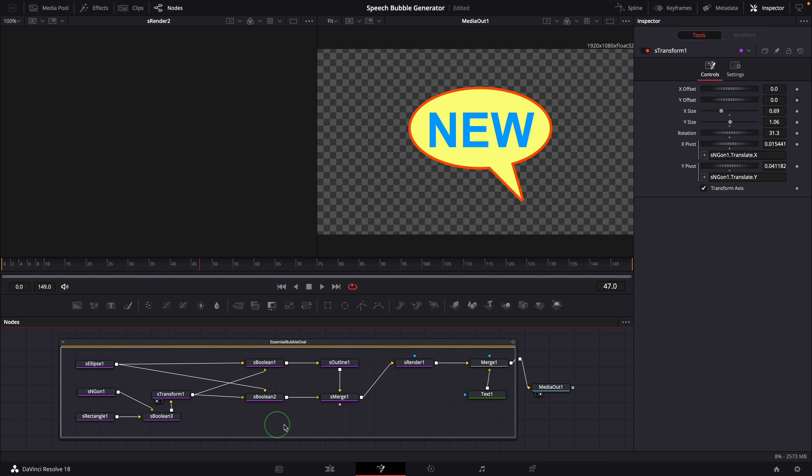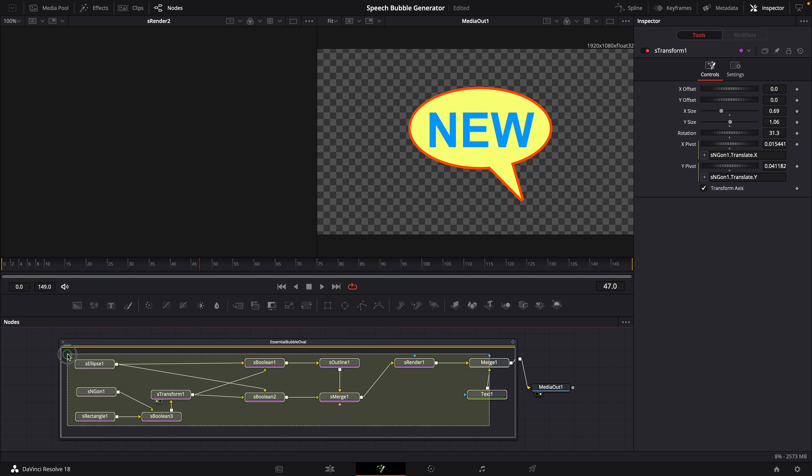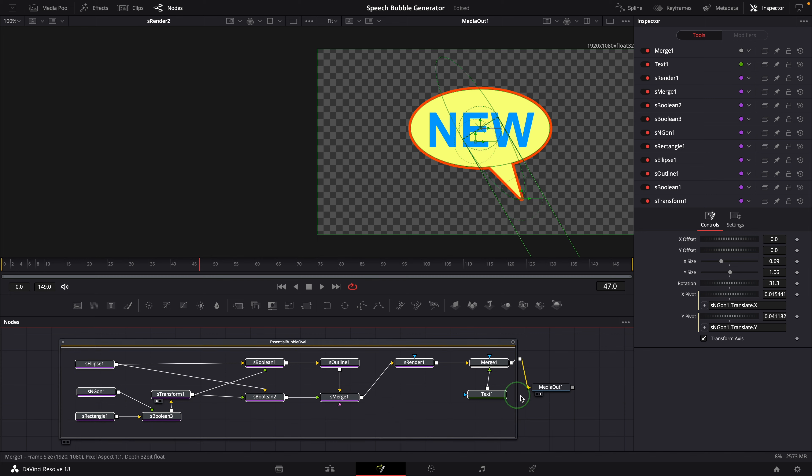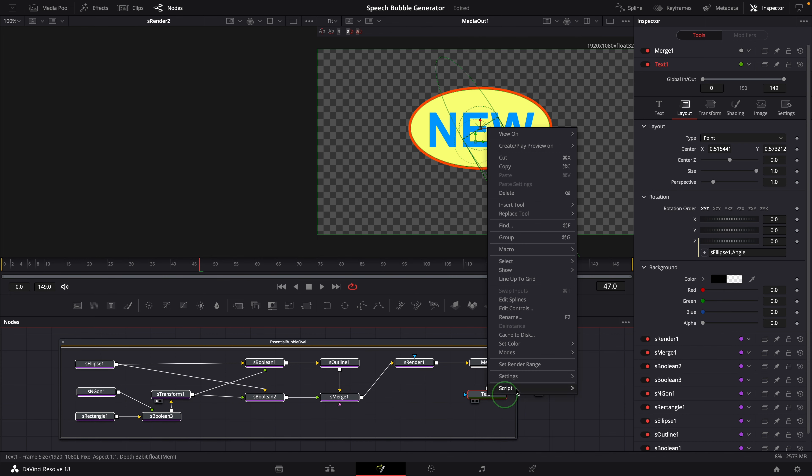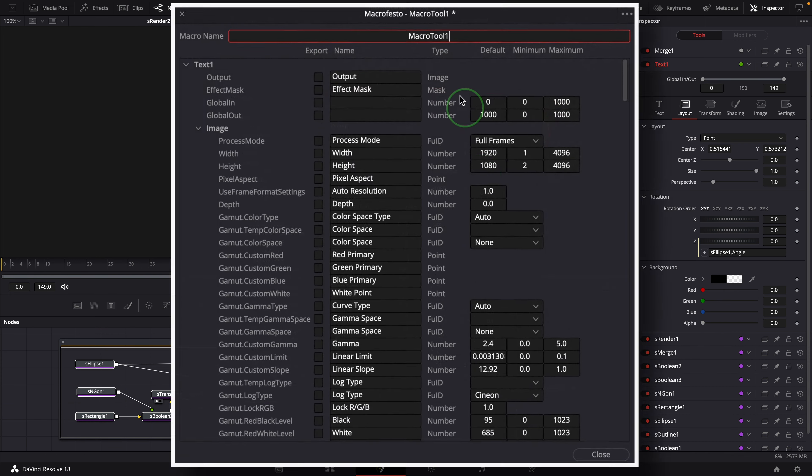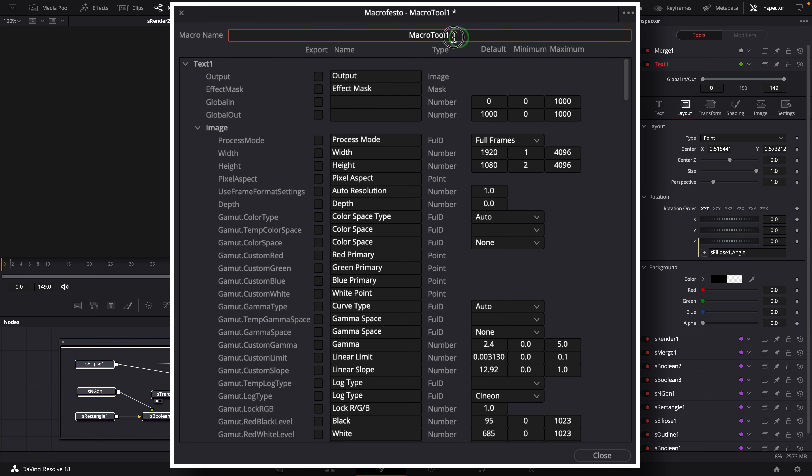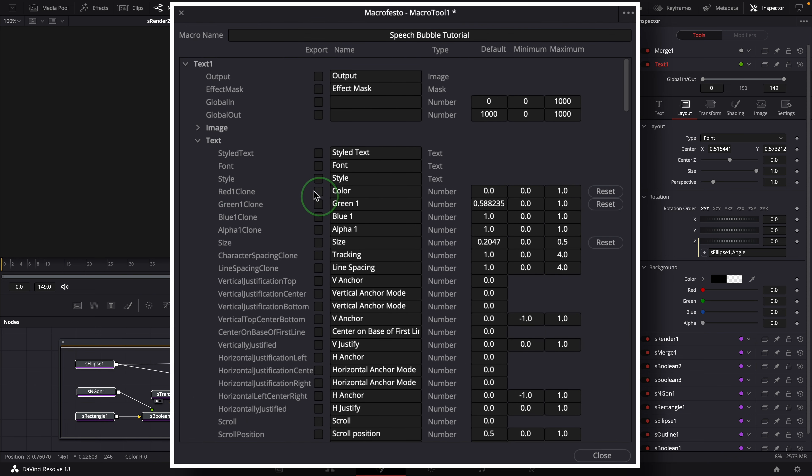Select all the nodes inside the group. Right click and choose macro, create macro. Enter the macro name. Export the basic parameters from the text node.